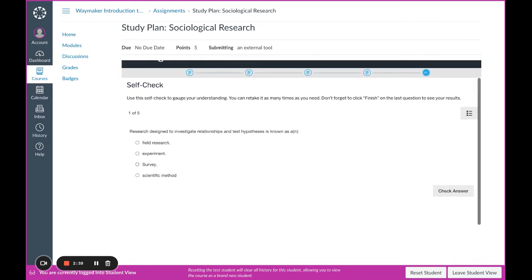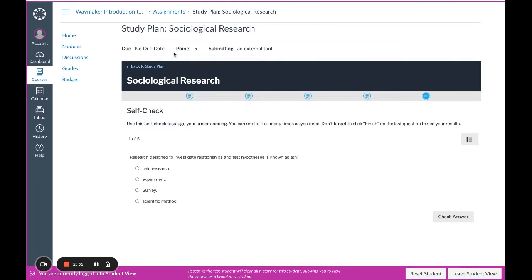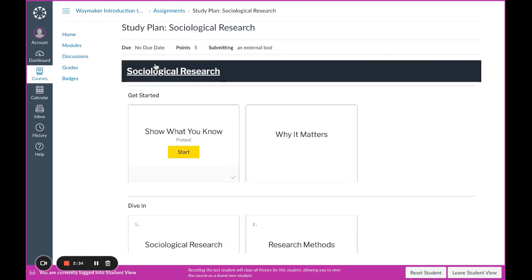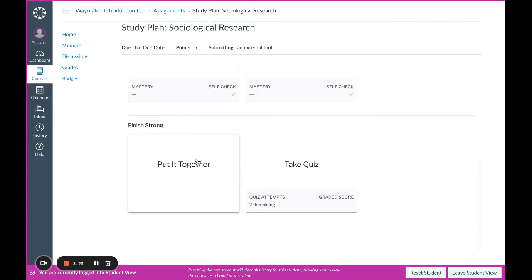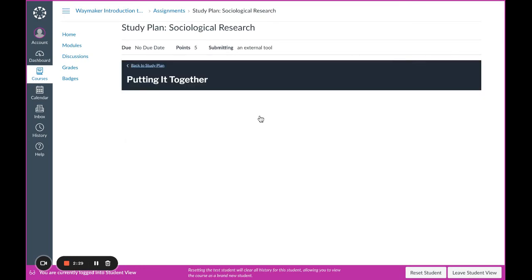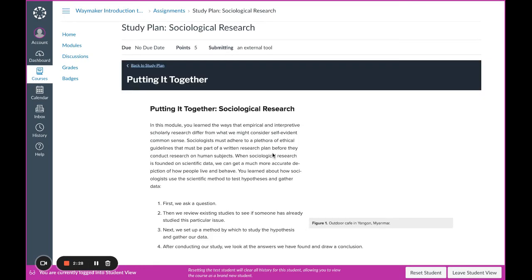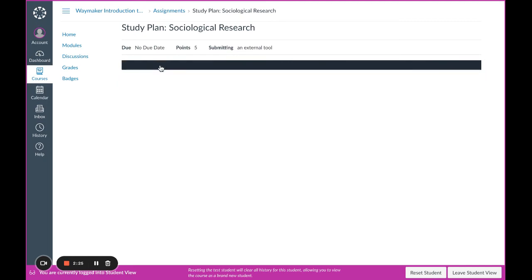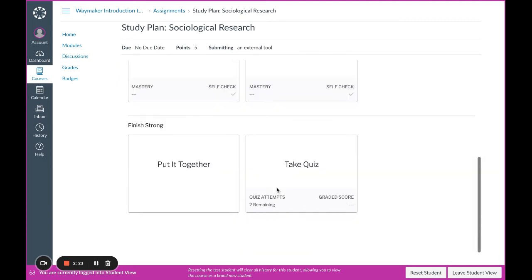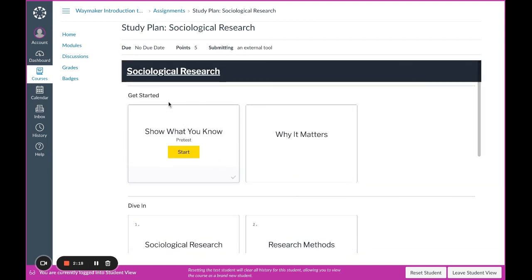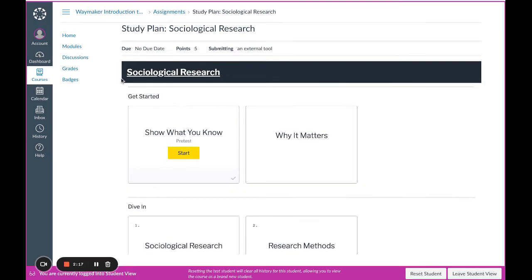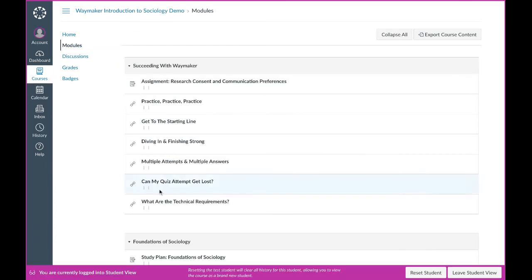The final section in the study plan, if I go back here, includes a put-it-together review page that summarizes content from the entire module. When we're done reading that, we are ready for the quiz. To take the quiz, we will exit the study plan entirely to navigate to the quiz because it is housed outside of the study plan in the LMS.